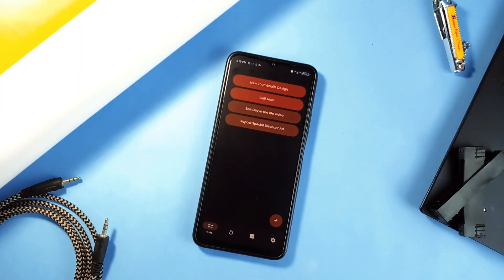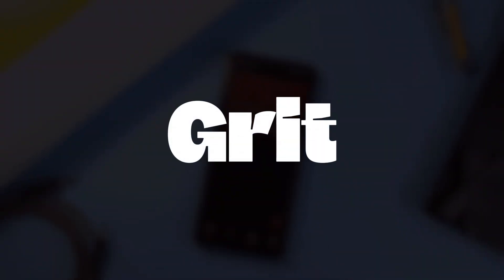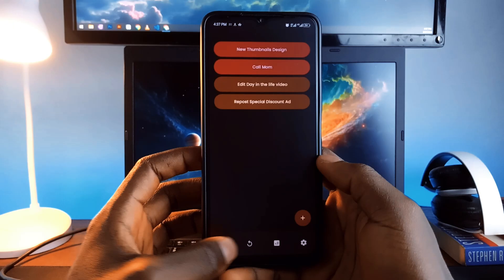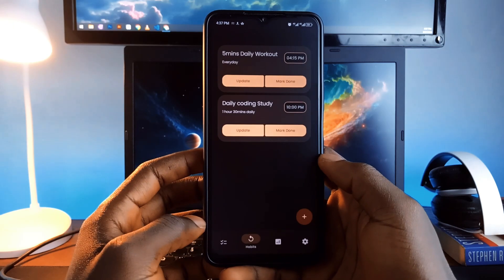Lastly, you might want to give this application called Grit a try in case you want to try a different task and habit management application.